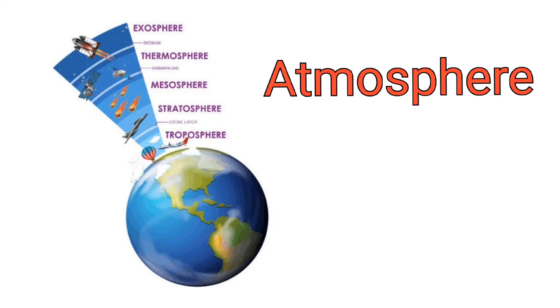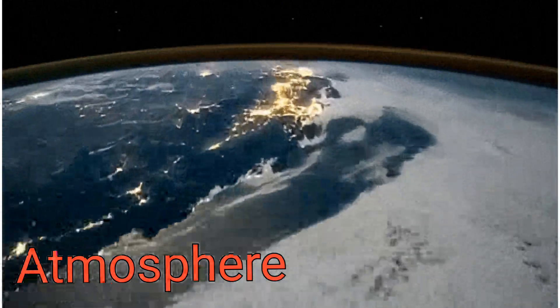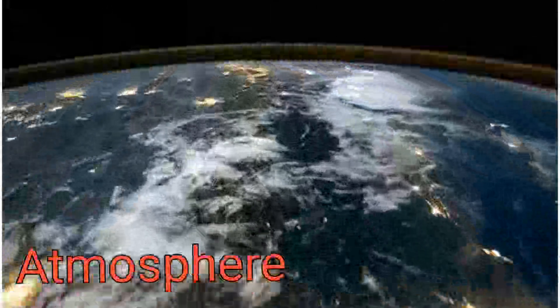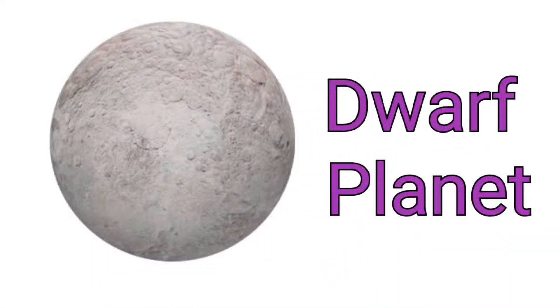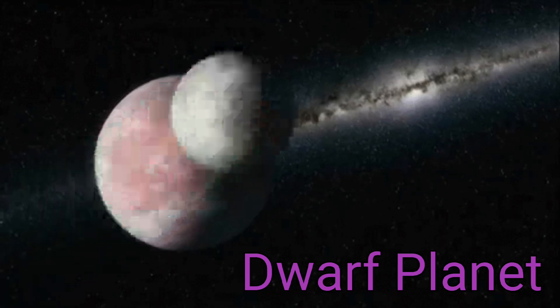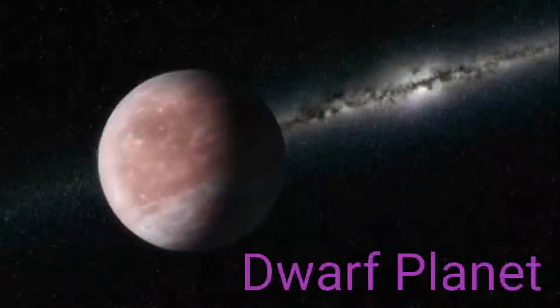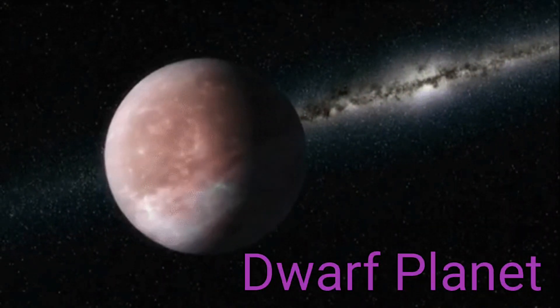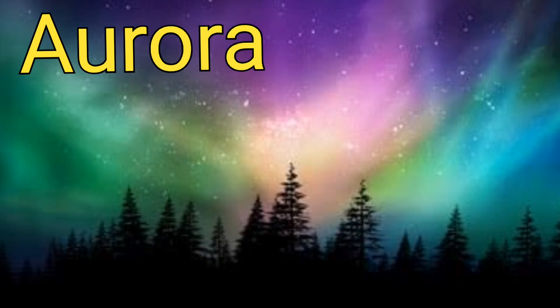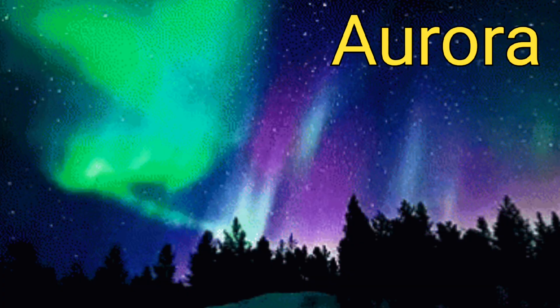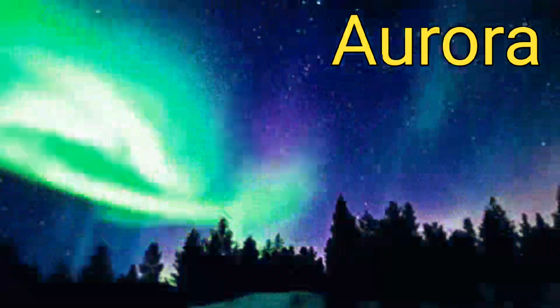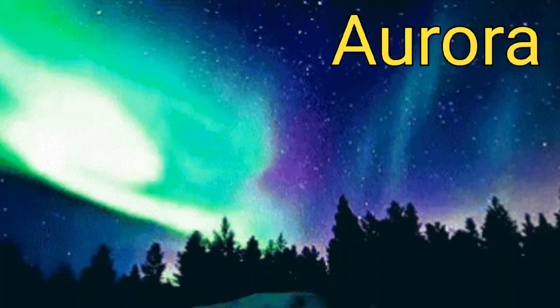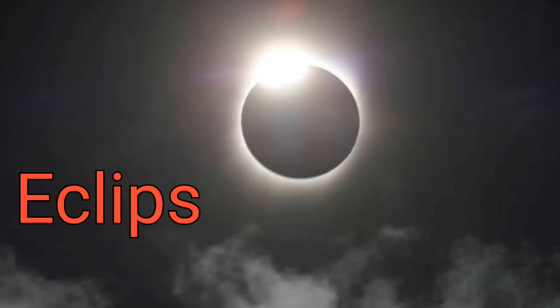Atmosphere. Dwarf planet. Aurora. Eclipse.